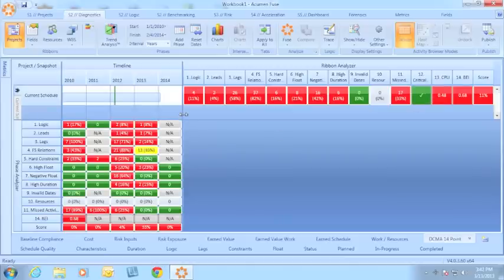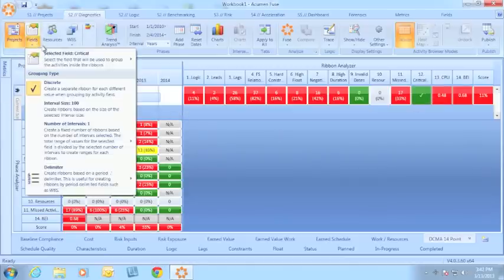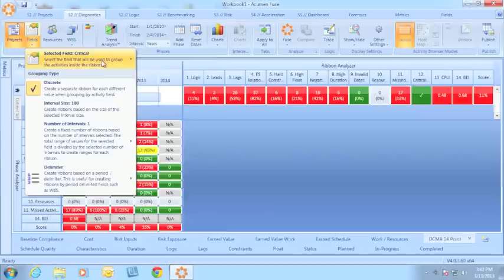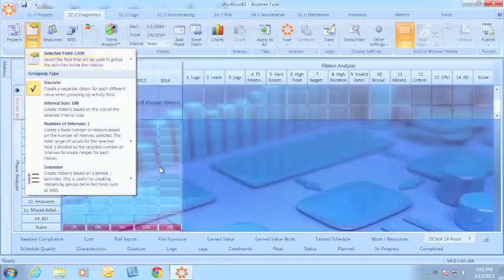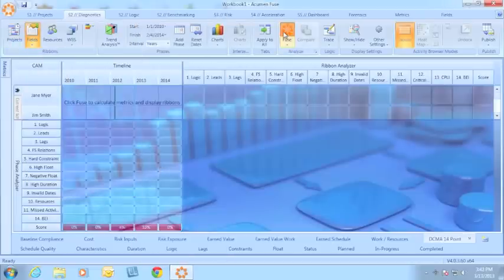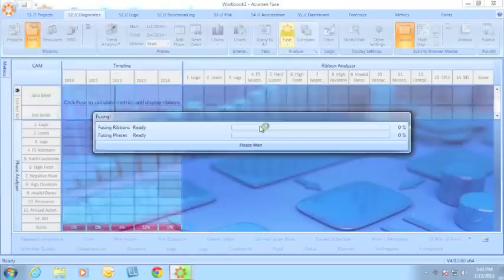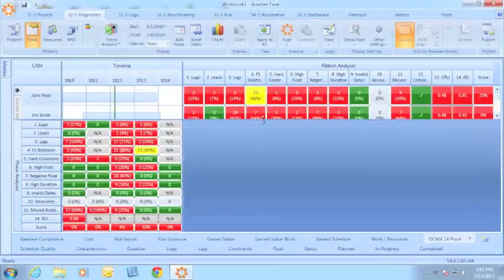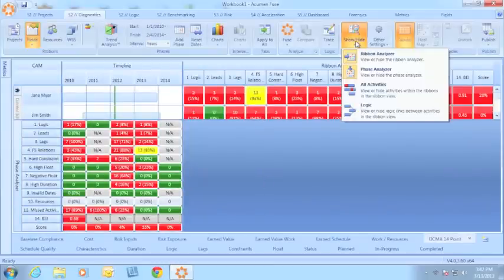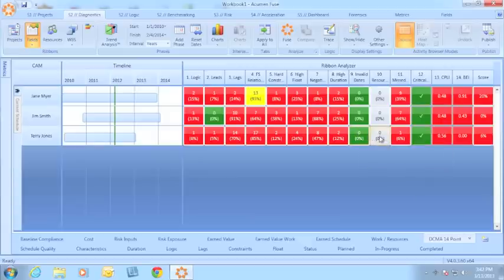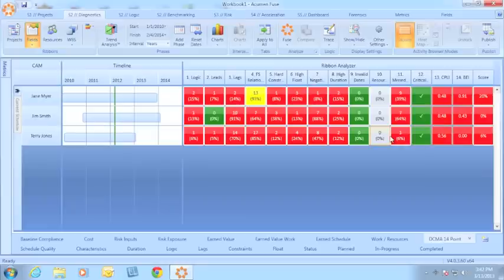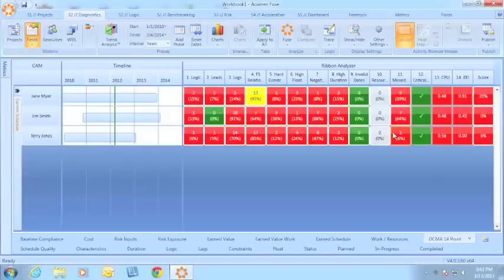We can do this by any group. If I wanted to look at my control account manager, I can see how each control account manager is performing against the DCMA's checks. This helps me be sure that my schedule is ready to go through a DCMA audit or helps me pre-assess my schedule before submitting it to that audit.